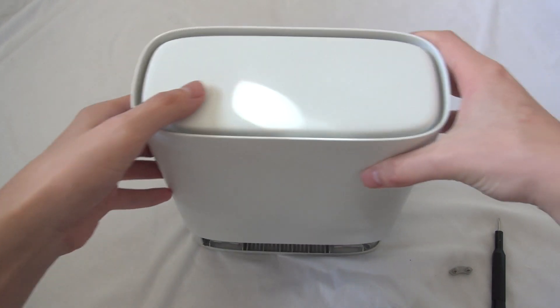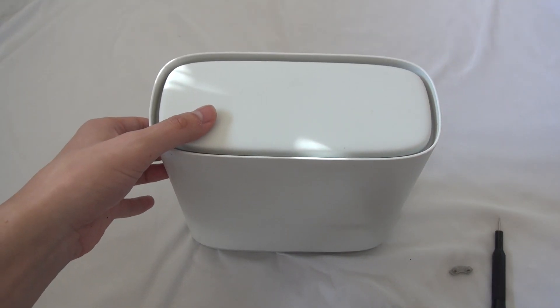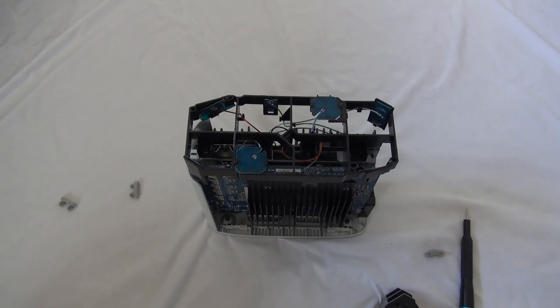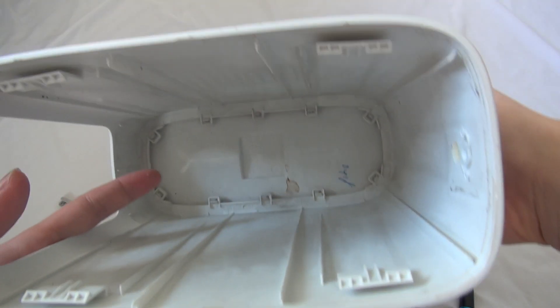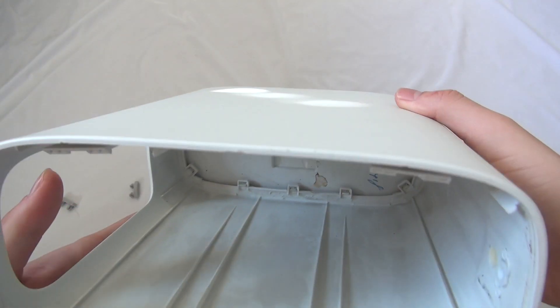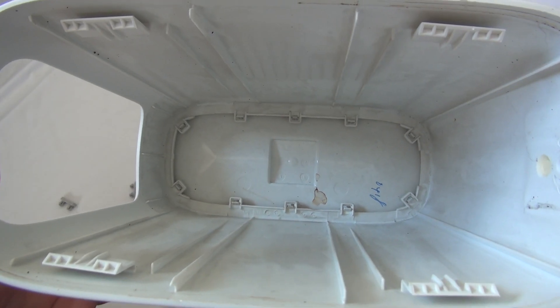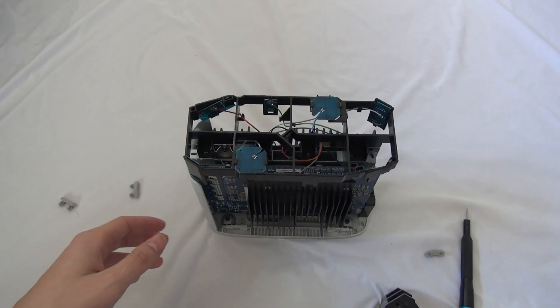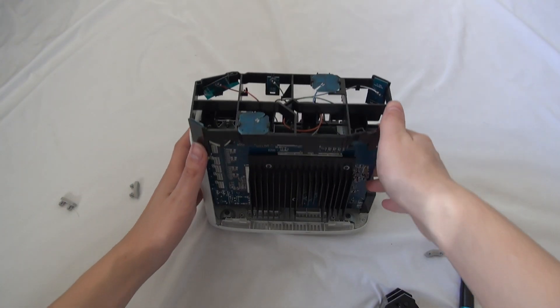There we go, and we have lifted up. So it just lifted up like this. Inside here, we have just a plastic enclosure, nothing to see there, and this is very interesting.